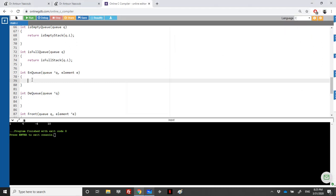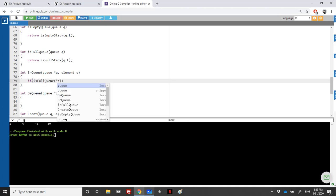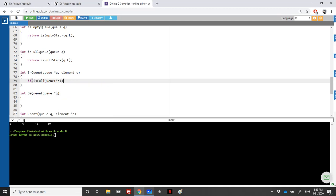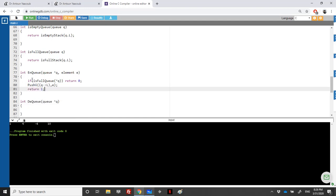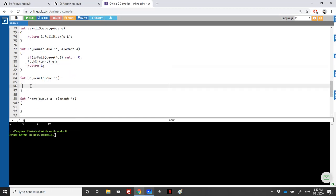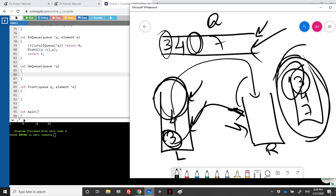We chose that enqueue is the easier operation. If the queue is full, I cannot enqueue, so I return zero. Otherwise, I push onto the left stack — push the address of q.L with element e — and then return one. This is the straightforward part.